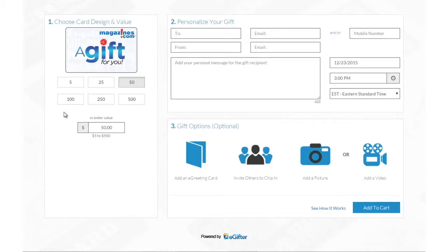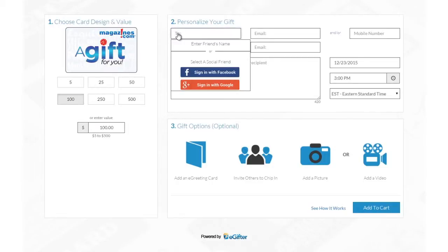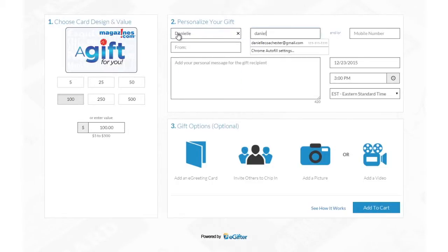Buying eGift Cards powered by eGifter is now simpler and more fun than ever. Set the gift card amount and if it's for a friend or for yourself. Enter your friend's name and email address, or their mobile number if you want to send the gift card in a text message.